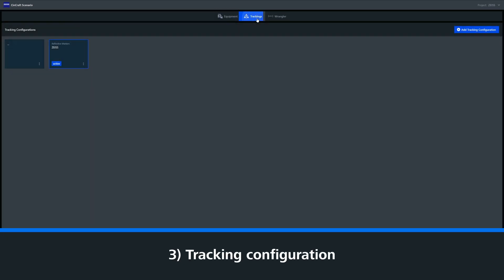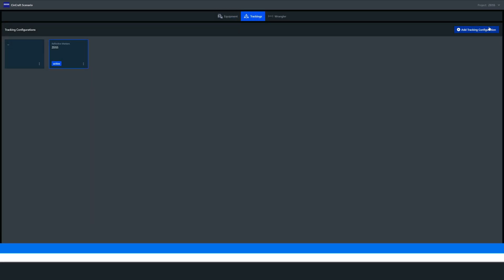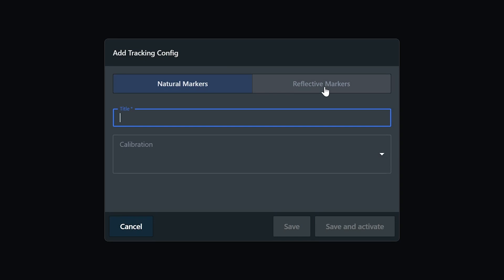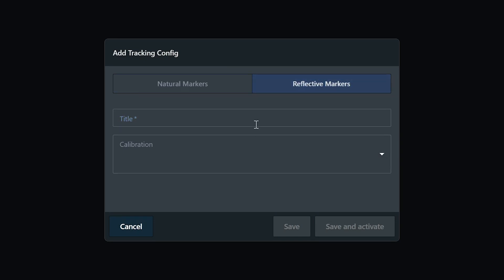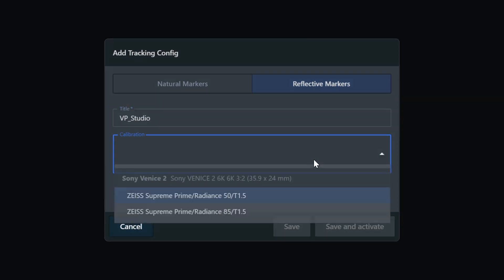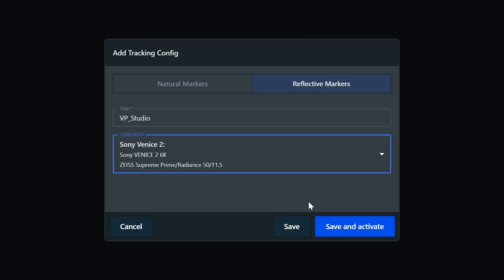We can now move on to our tracking setup. Within the Trackings tab, we go to Add Tracking Configuration and select Reflective Markers. From here, we can name our configuration and select the camera and lens combination we wish to use for the initial setup. We now hit Save and Activate.